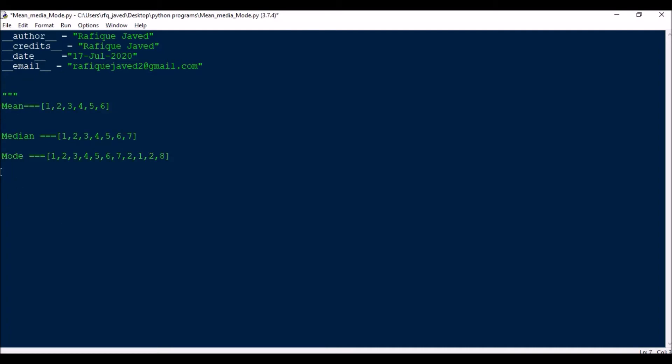Import statistics as st, then from scipy import stats.